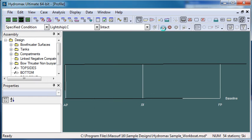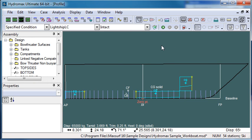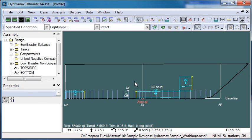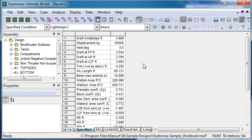If I run my analysis that will trim the vessel slightly down by the stern as I defined it and sink it down to that displacement. The results of my analysis I can see in the results window where all of my hydrostatic properties are tabulated.